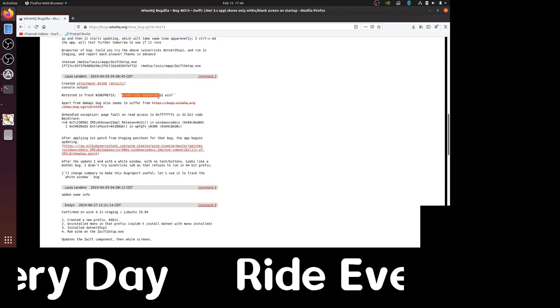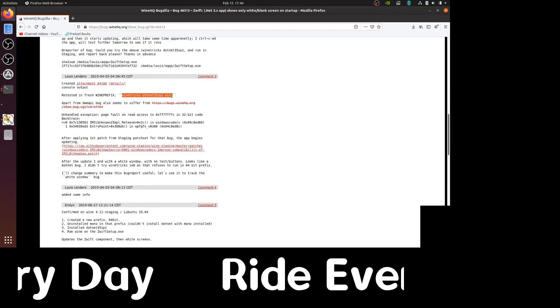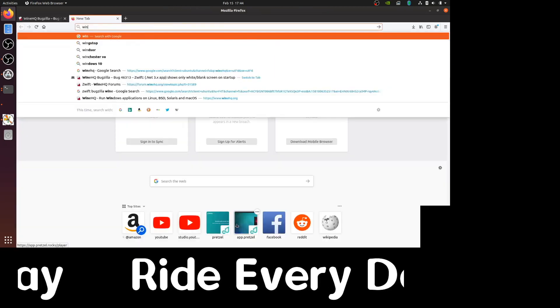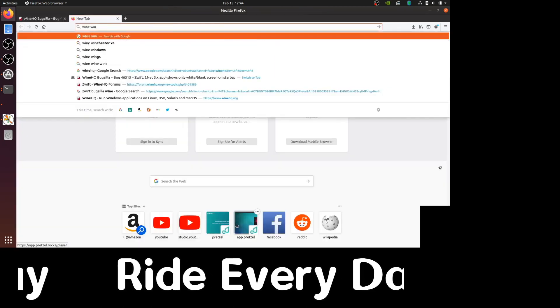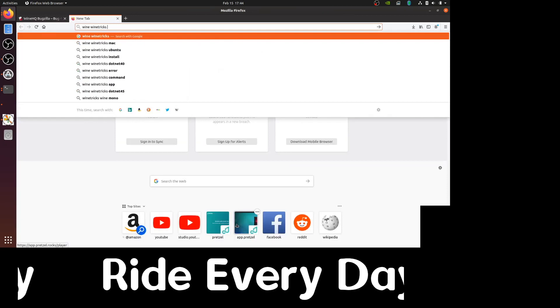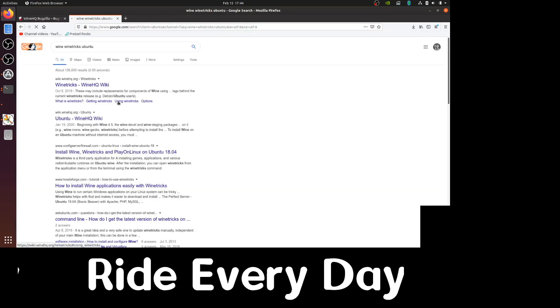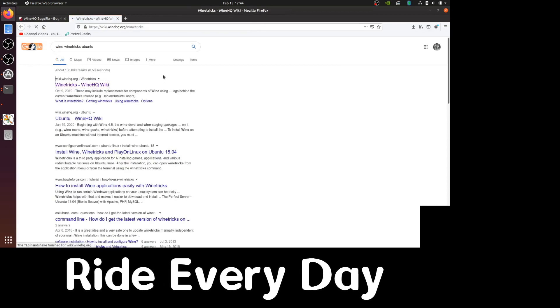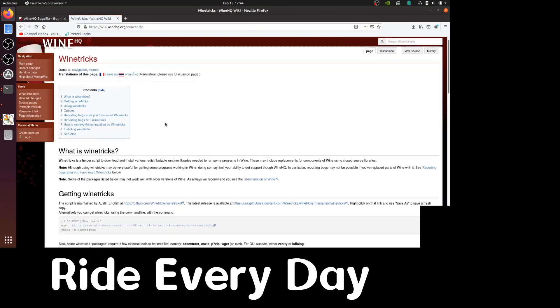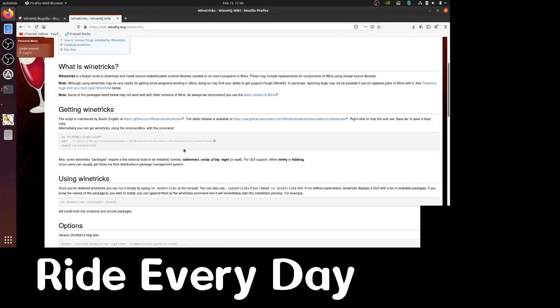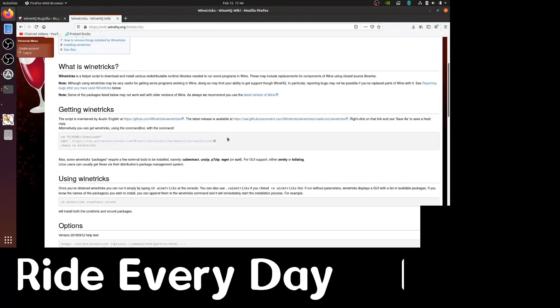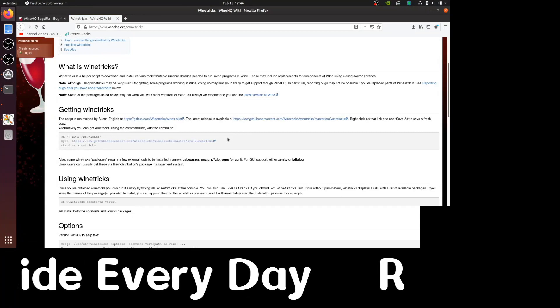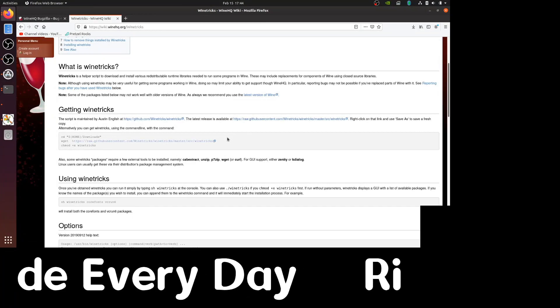The script will help us install .NET and some tweaks that help with Windows 7 compatibility. So we will go to the WineTricks page on WineHQ. And here, we will find a couple of lines that we can copy to our terminal to download the WineTricks script and make it executable.